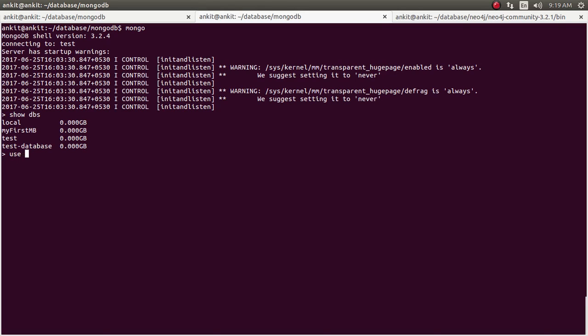So we need to put it into usable form. So we'll just type use test and it has switched the db to test. So whatever operation now onwards we are going to apply that will be applied on test database.